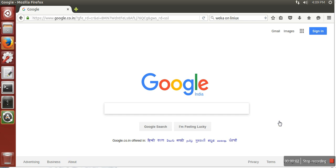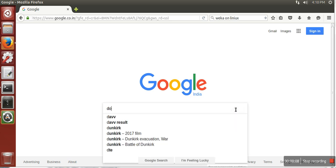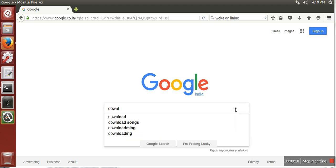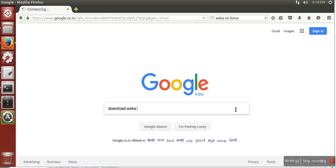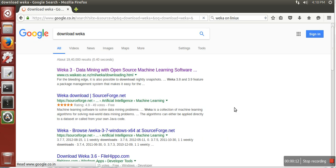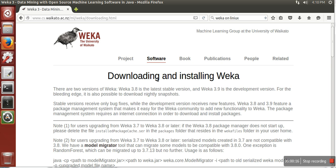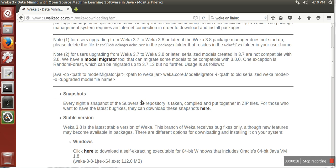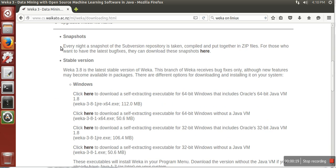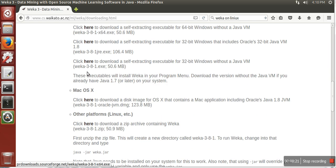Hello everyone, in this video I'm going to show you how to run WEKA on Linux. First of all, we need to download WEKA. Just Google 'download WEKA' and go to the first link. Here in the stable version